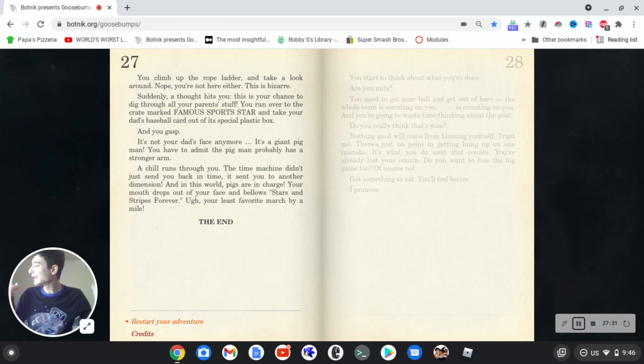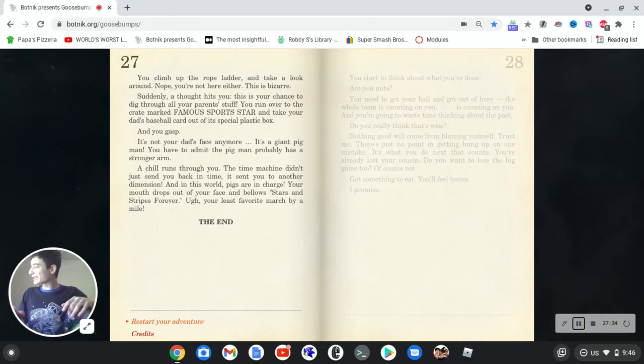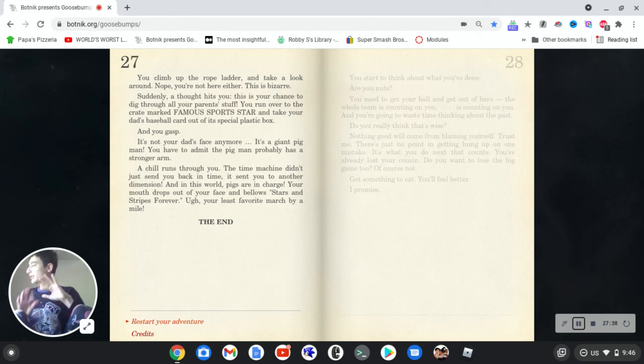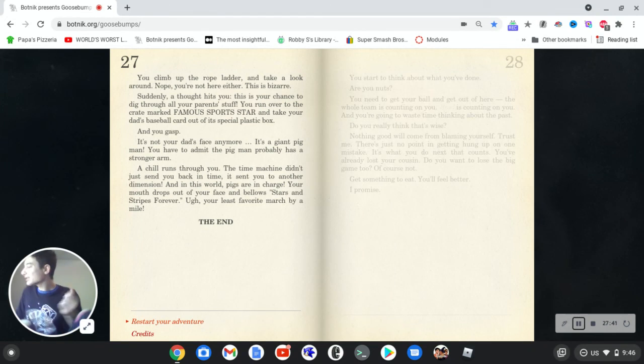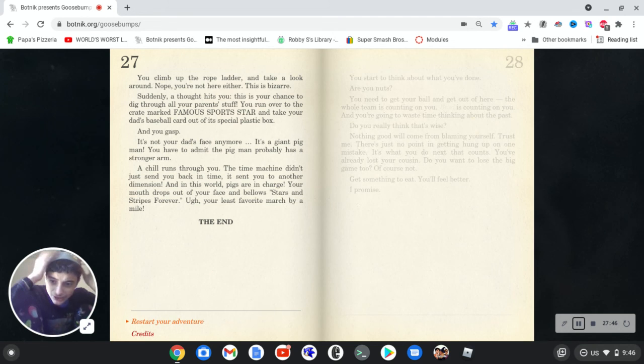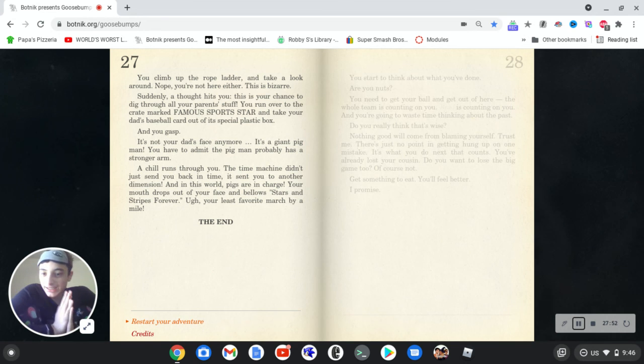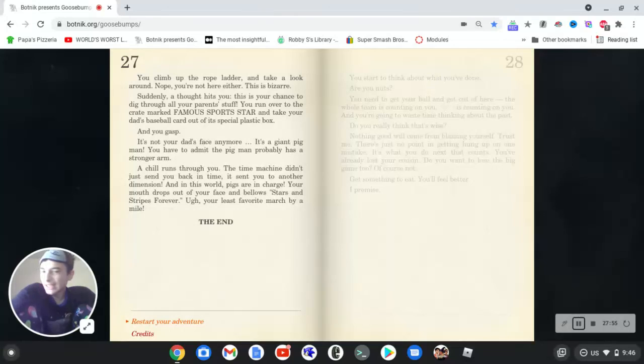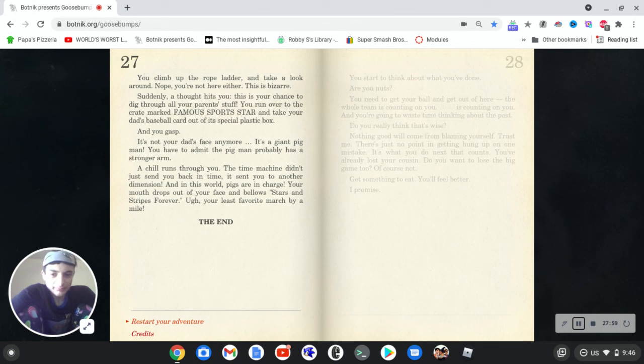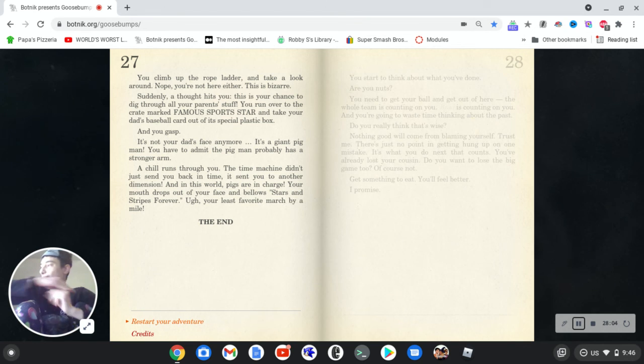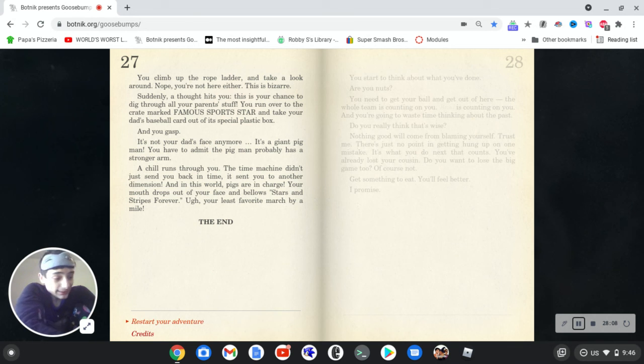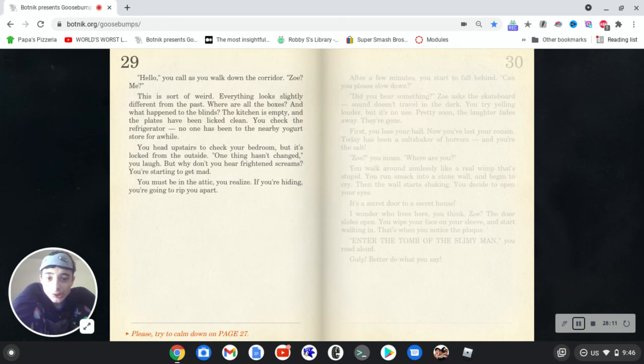You run over to the Craymark famous sports star and take your dad's baseball card out of its special plastic box. And you gasp, it's not your dad's face anymore. It's a giant pig man. What? You have to admit the pig man probably has a stronger arm. A chill runs through you. The time machine doesn't send you back in time. It sends you to another dimension. And in this world, pigs are in charge. Your smile drops out of your face and bellows stars and stripes forever. Oh, your least favorite march by a mile. The end. What? Wait, what? I feel like that some of these ideas can make good goosebumps books on their own. Like for instance, you go and then, oh, and you're in a really bad place in life. But that might change when you hear about how did scientists that has a time machine, you go in. So you go down and check out the time, and out, pay the money needed. And I guess, and then the button choice, and then you explore, or what happens. So that could be a good concept. I hope somebody does that. Anywho.